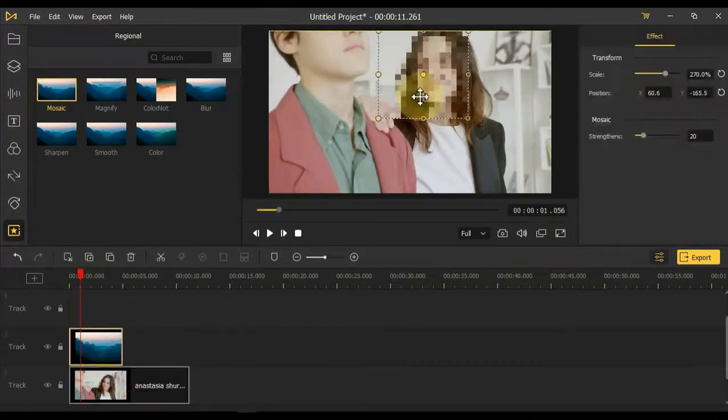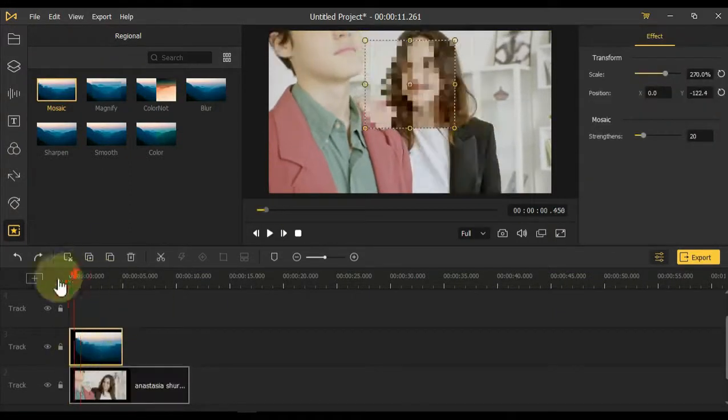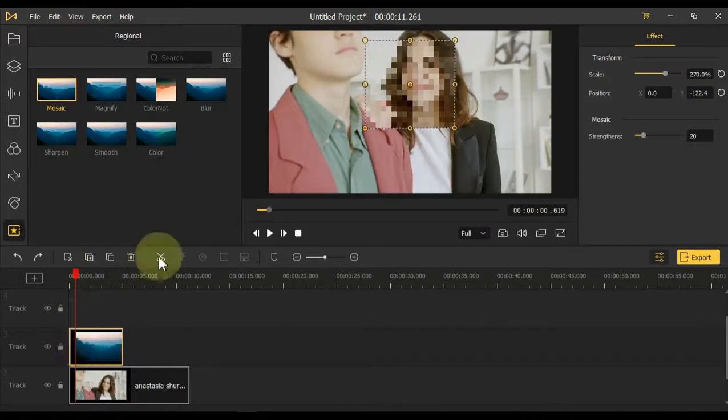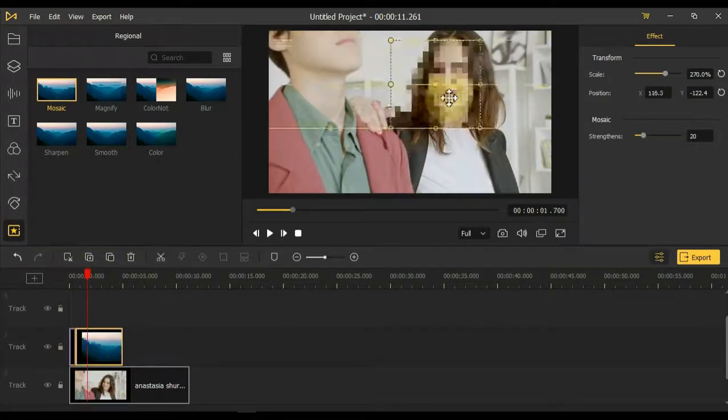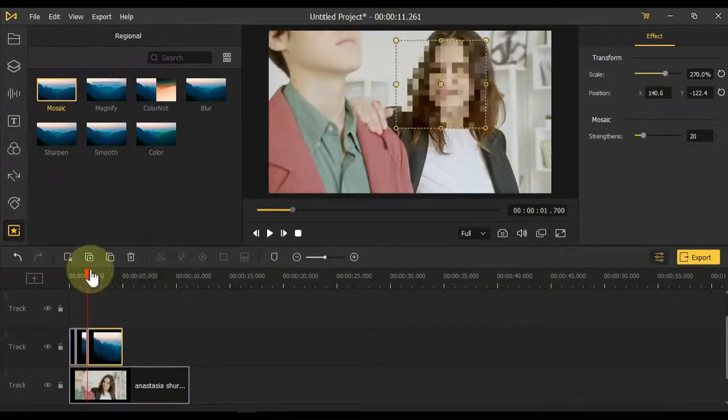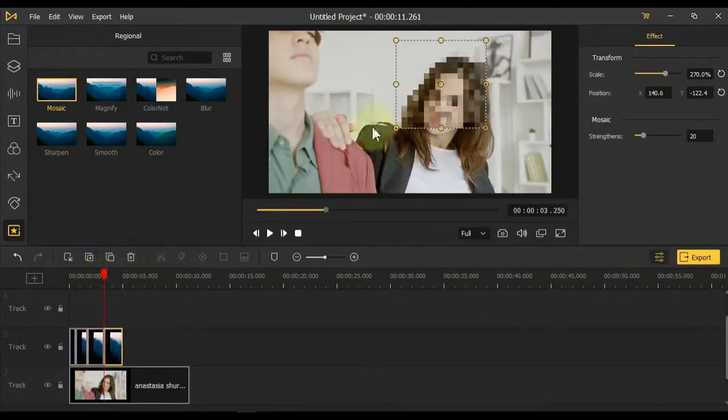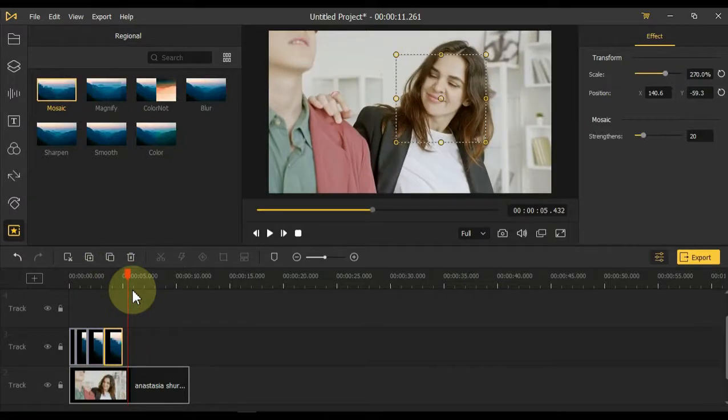If you want to apply this effect to the face throughout the clip, you have to split the effect frame by frame and apply the effect to the relevant place on the display screen.